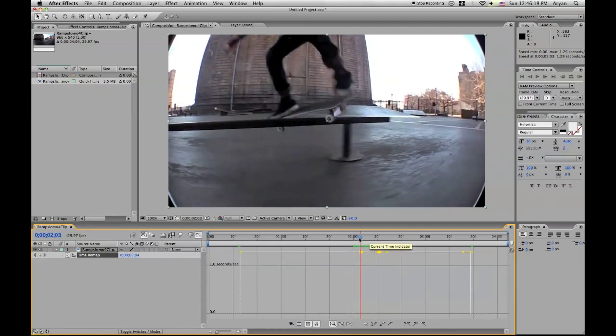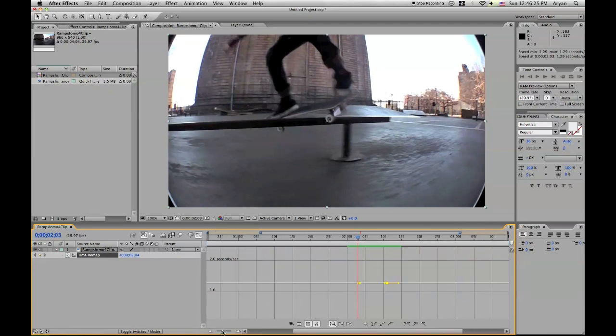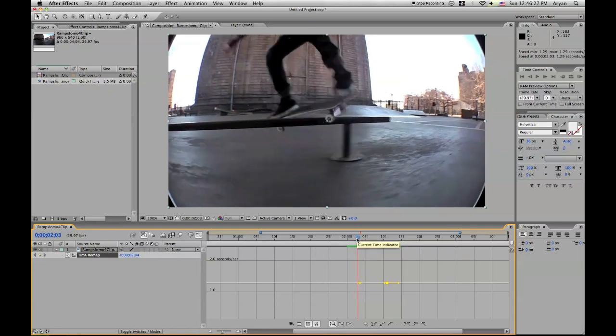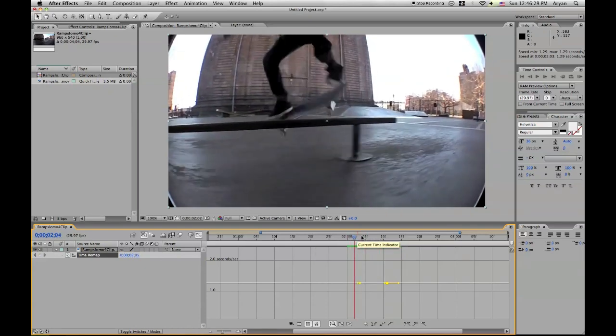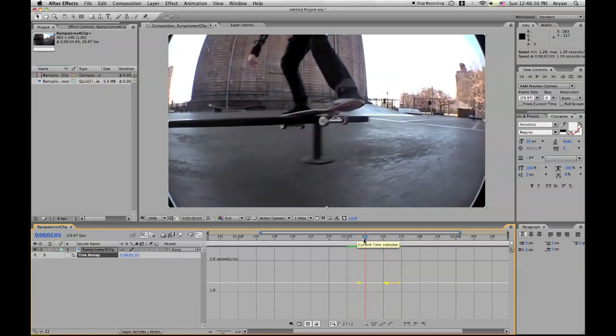And you'll have four points, which is the beginning, the end, and then the slow motion. Let's make this a little bigger. And right here is going to be the slow motion.